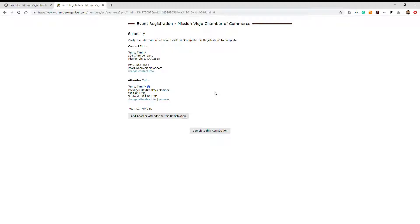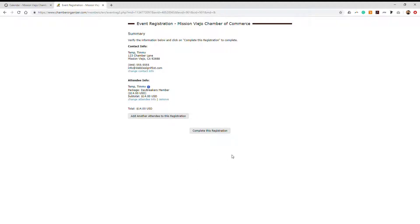Verify that your information is correct on the summary page for the registration. If you wish to add another attendee, click on this button here. If not, go to complete this registration.